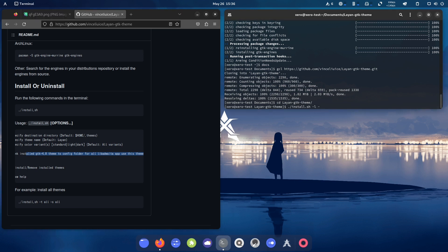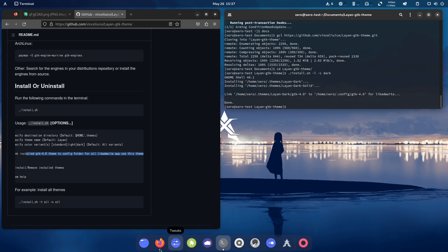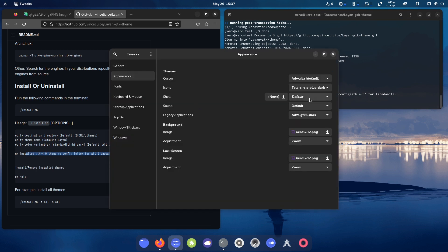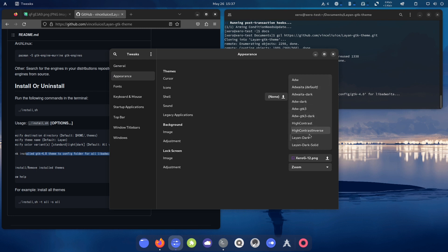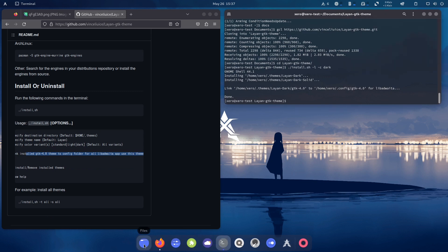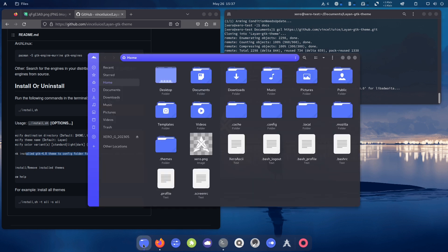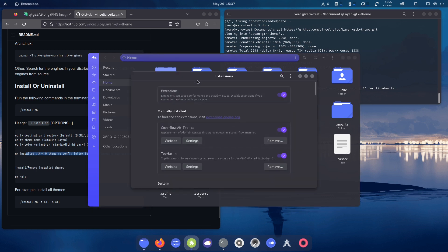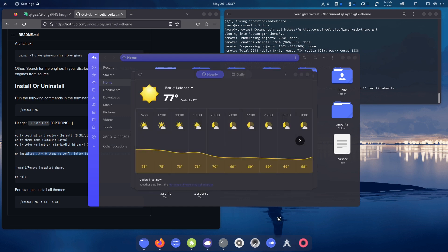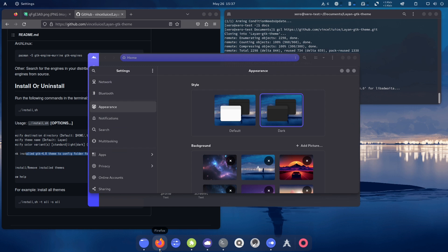Then dash-c for the color scheme — it has only light or dark, so I'll use dark because I don't like to be blinded by the theme. Hit Enter. Then go to Tweaks, go to Appearance, apply Layin Dark again. Now when I click Files to launch Nautilus — there you go, it works! Opening extensions, opening Weather, opening Settings — everything is using Layin GTK. Superb.